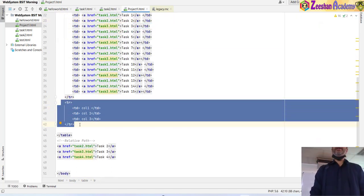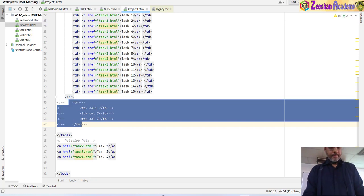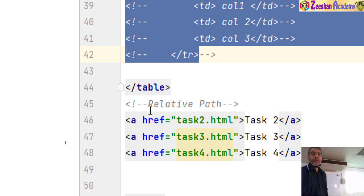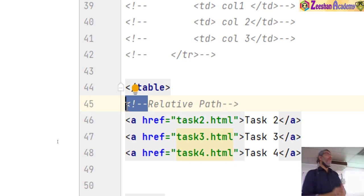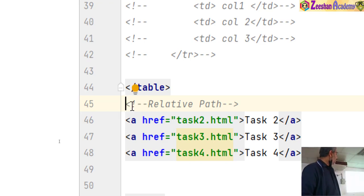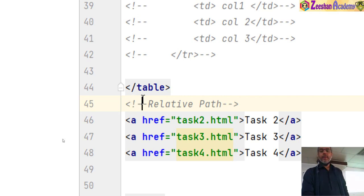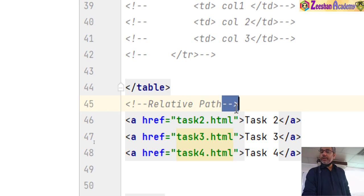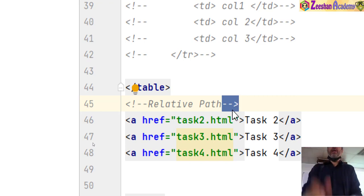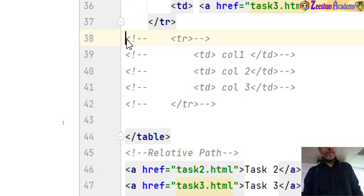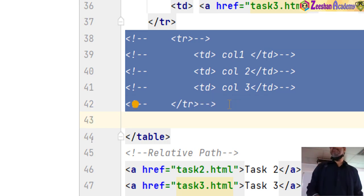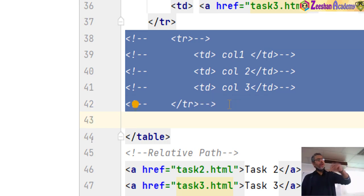Now I comment out the second row to hide it temporarily. In HTML, commenting is done with exclamation mark followed by two dashes to open, and two dashes followed by closing bracket to close. In Java we use double backslash for single-line comments, but in HTML it is always a multi-line comment style. In the editor, you can select the text you want to comment and press Ctrl+Backslash to comment it all at once.